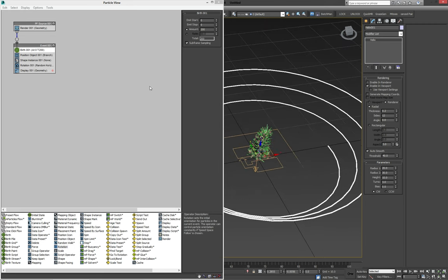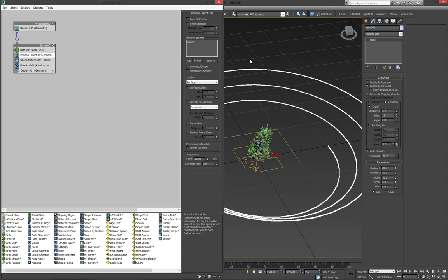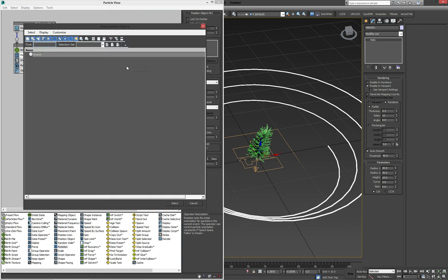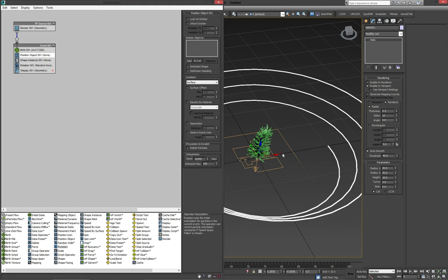First one is the position object. We're going to remove the branch and add the helix. But when I click by list, you'll see that it hasn't shown up yet. That's because this is still a spline to 3ds Max.